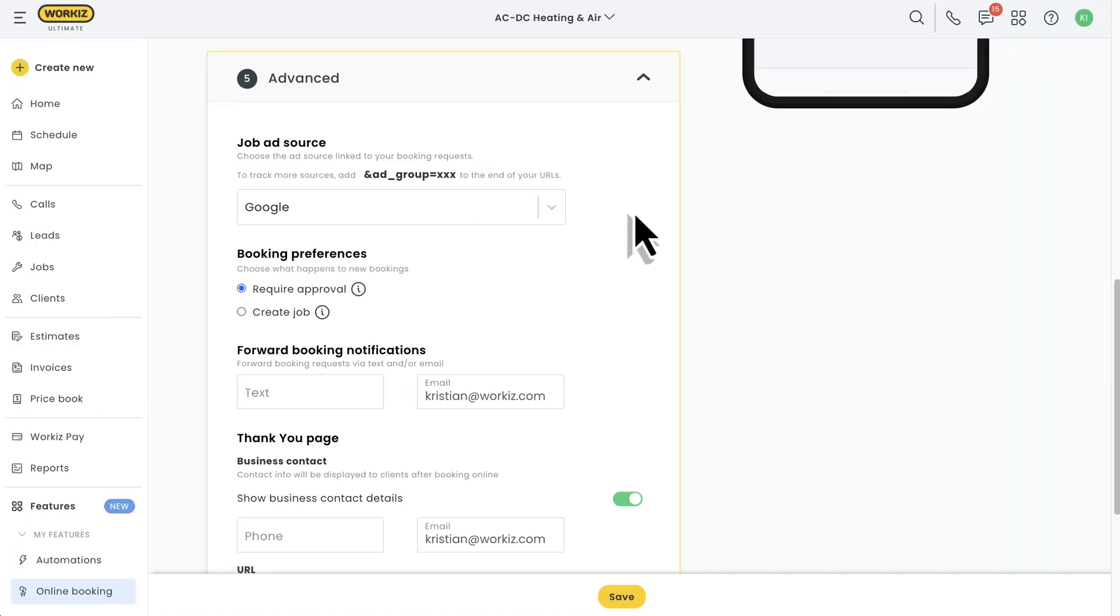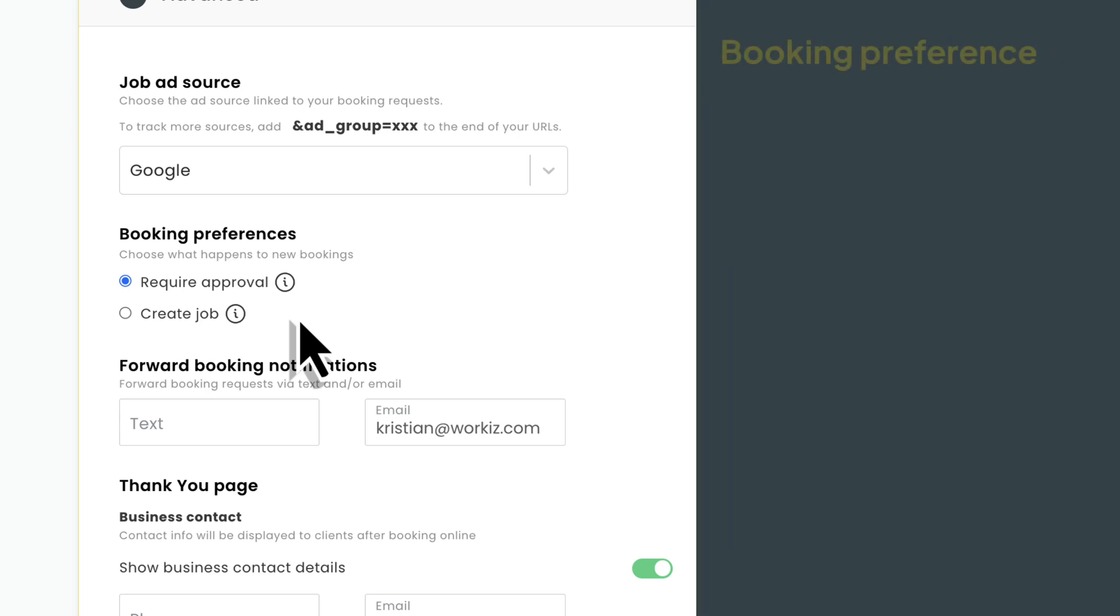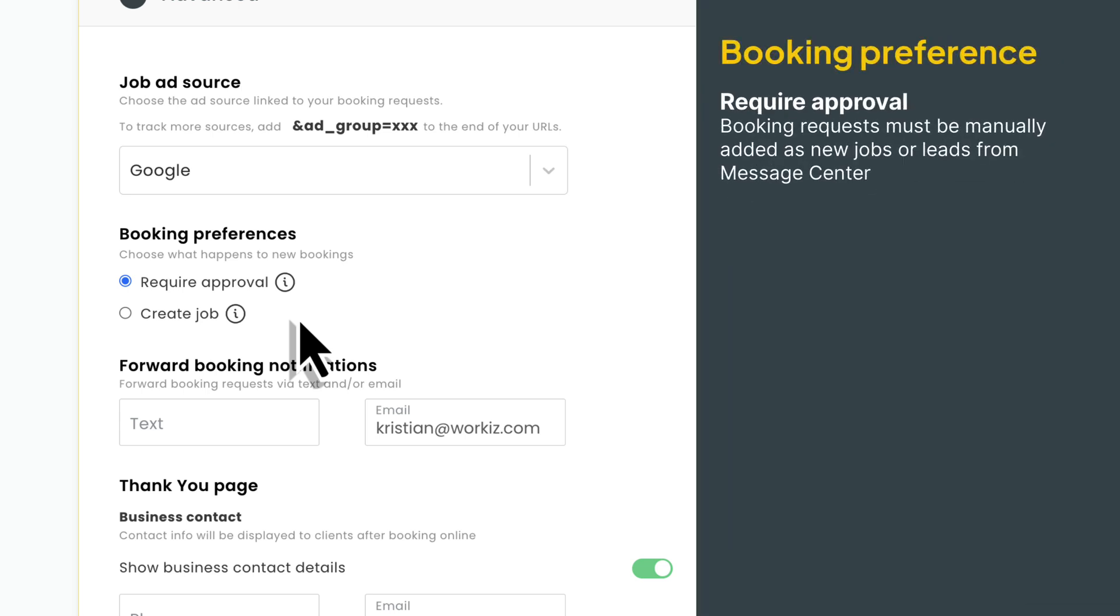Next, let's talk about how you want to handle new bookings. With WorkEase, you'll have two options: requiring approval or automatically adding the booking to your schedule as a new job. If you choose to require approval, you'll receive a notification to your message center where you'll need to manually add the booking as a new job or lead.